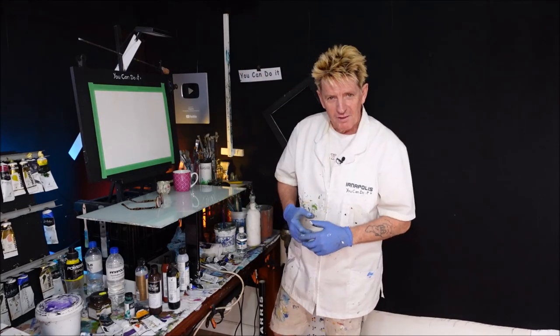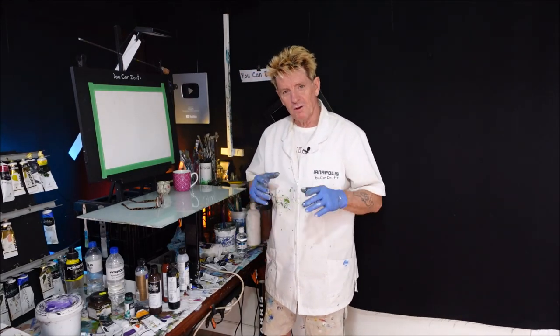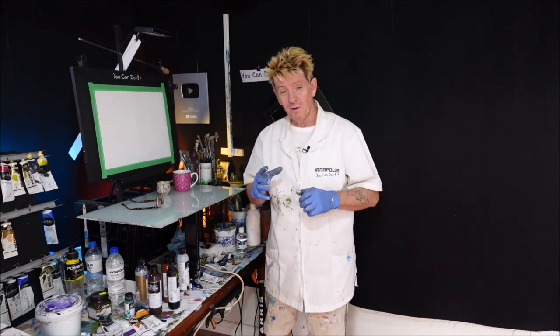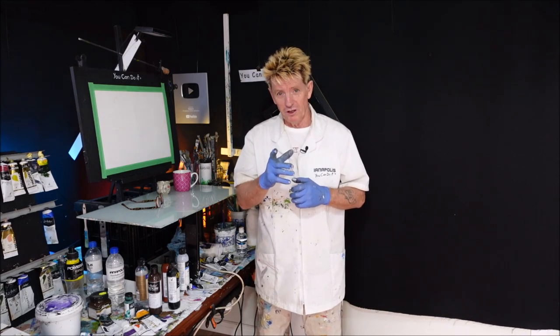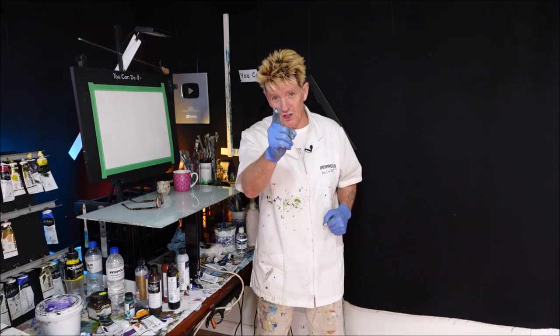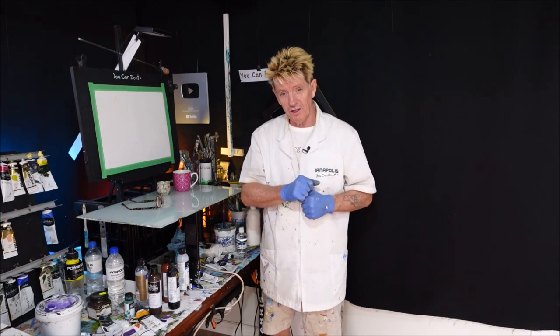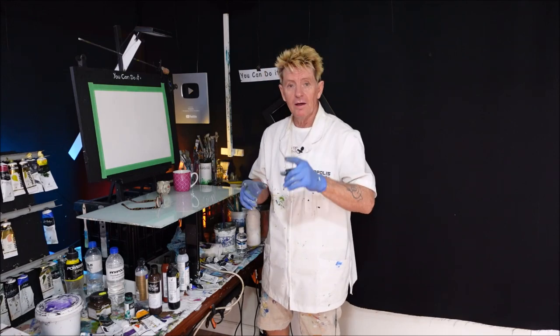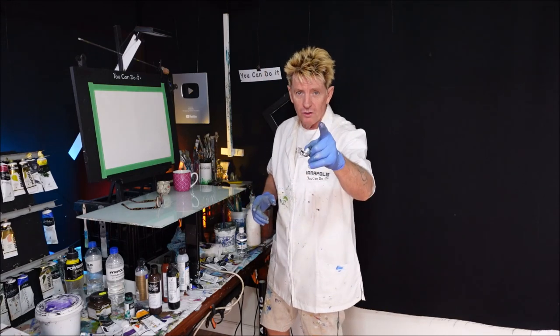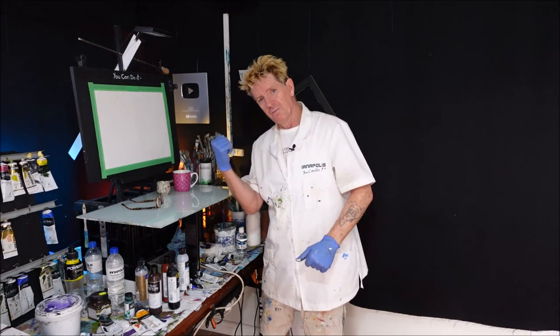G'day, how you going? Iyanapolis here, your acrylic guru from Australia. Welcome to my video. I'm about to travel on a beautiful journey today, and I want to bring you with me. And I'm also here to show you what I'm about to paint today, that you can do it. Alright, so let's go.